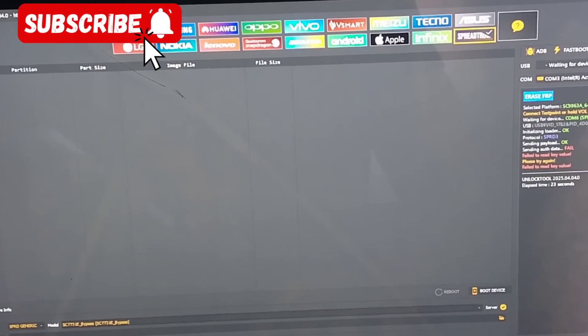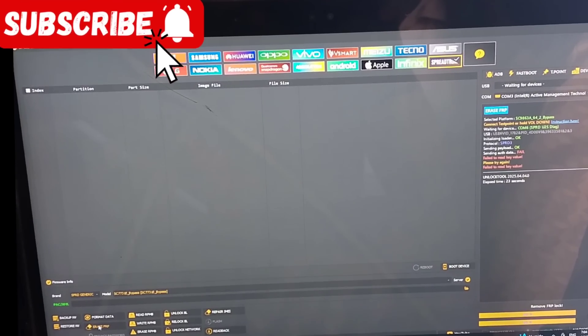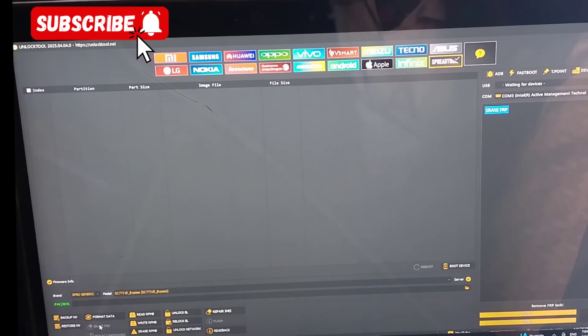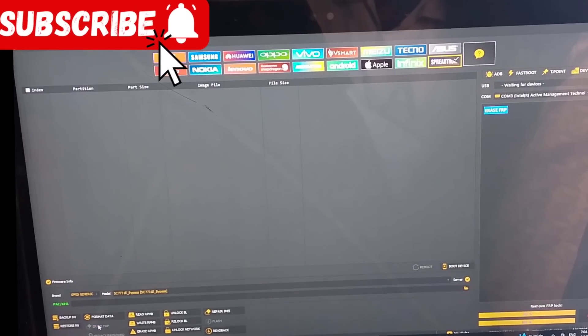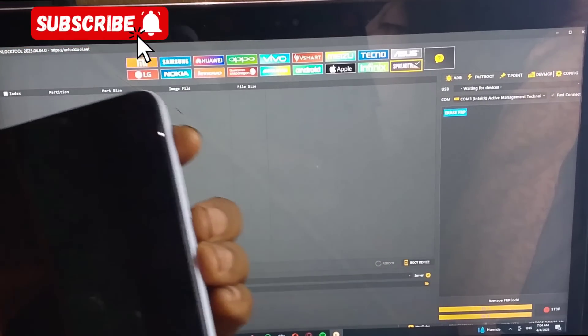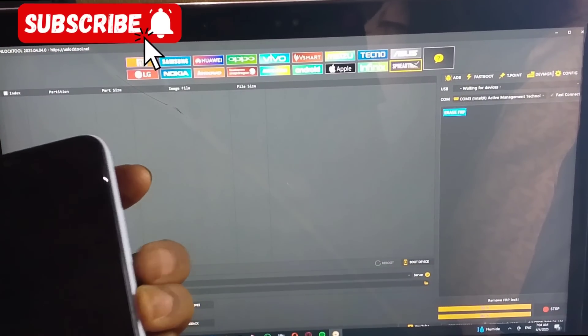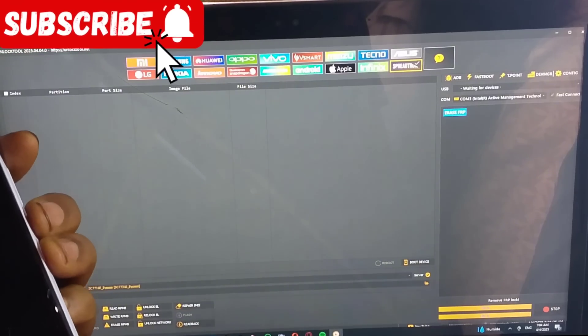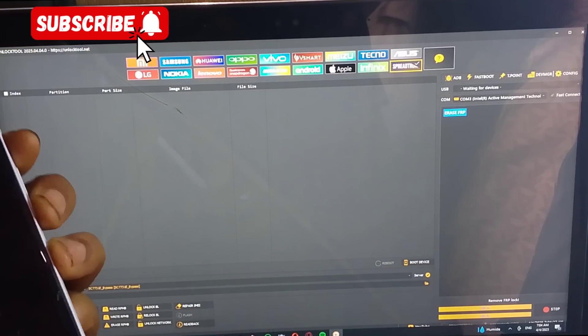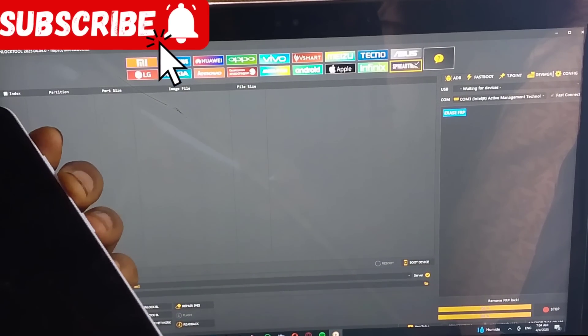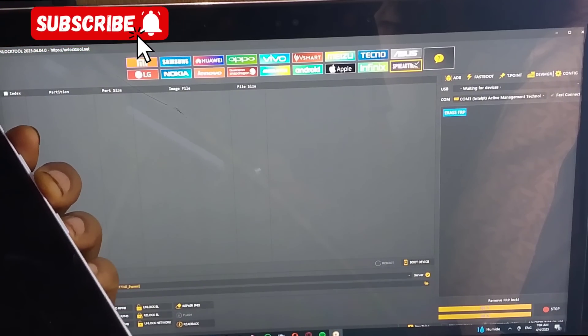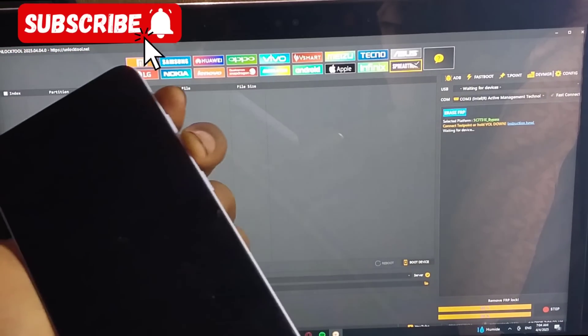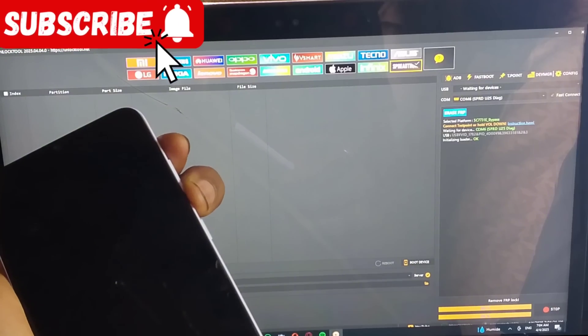Just follow the process correctly. Then you connect by pressing volume down. After putting off the phone, press volume down and connect your USB.